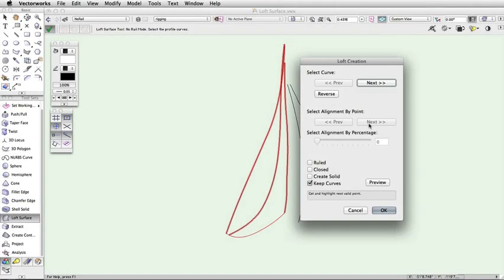The Ruled parameter creates a linear, interpolated object. With this box checked, the resulting object will be straight lines from each point instead of a curve.